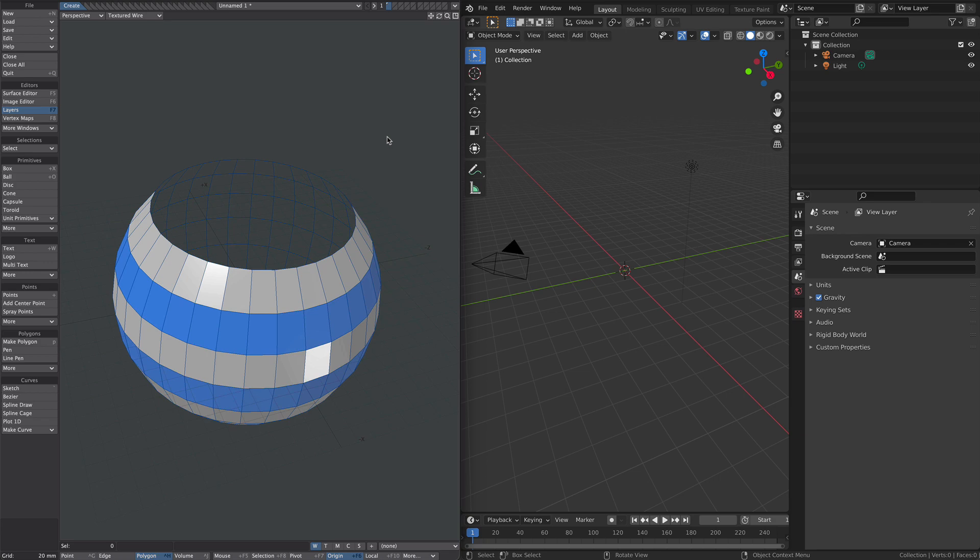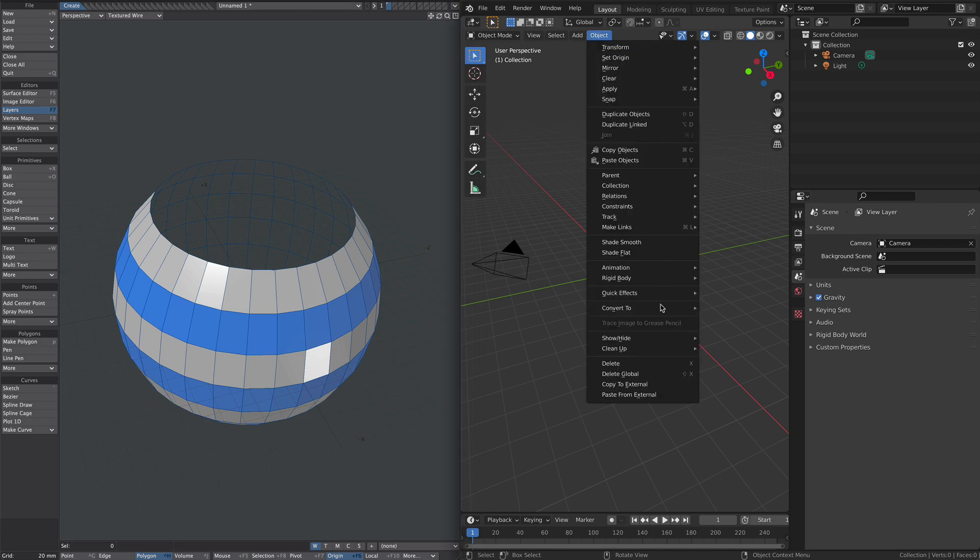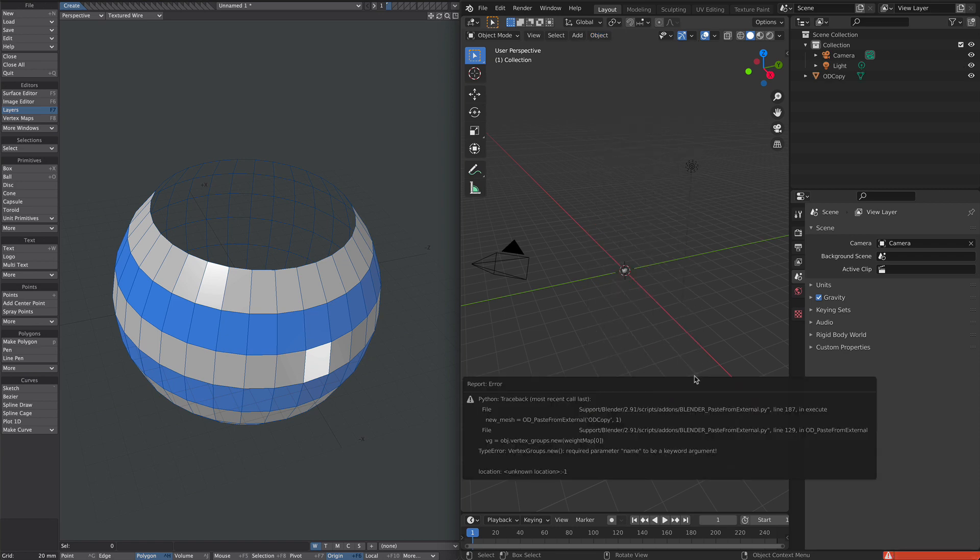We're going to go over to Blender, hit object, paste from external. Sometimes you get this error. Not all the time but sometimes. I'm not sure why it happens but everything seems to go across okay.